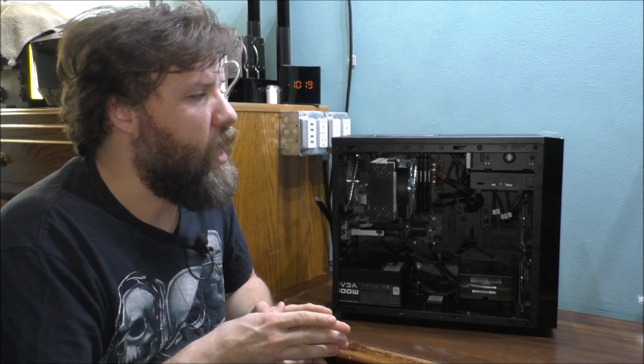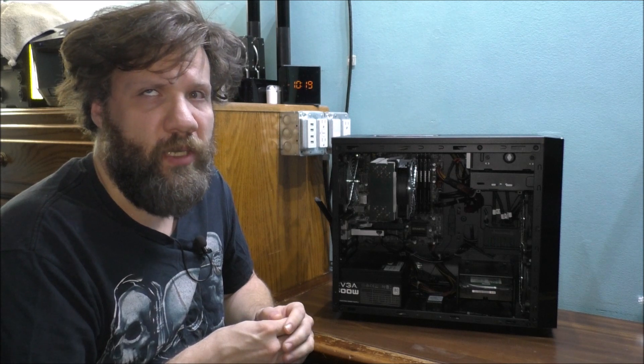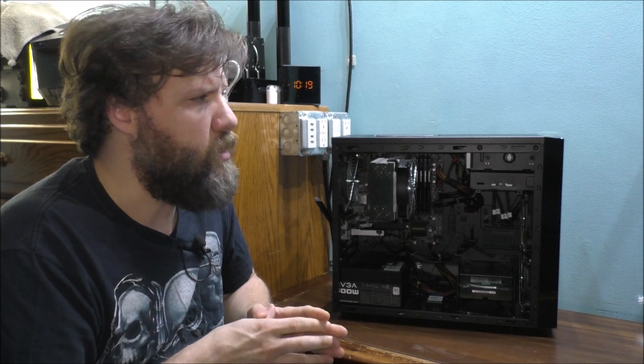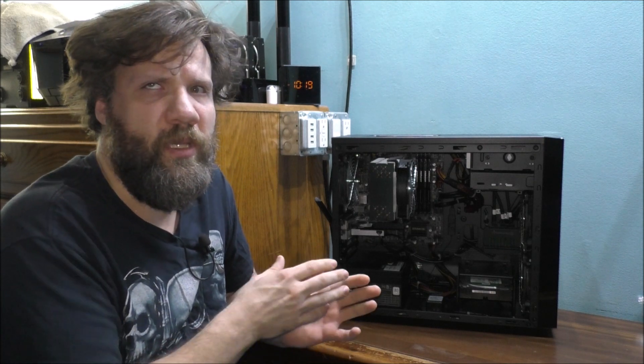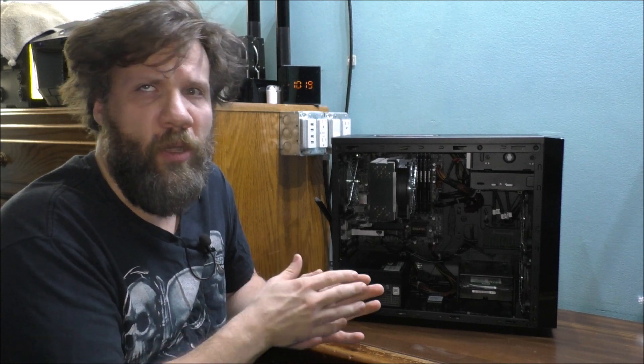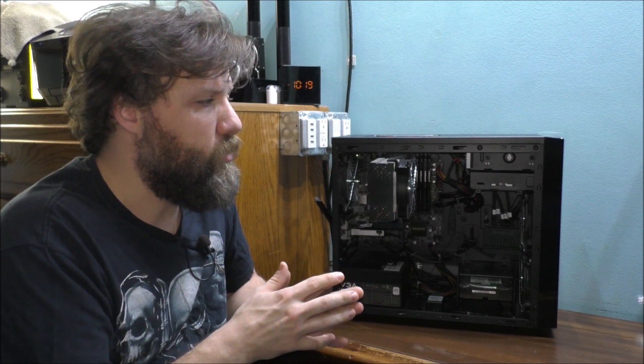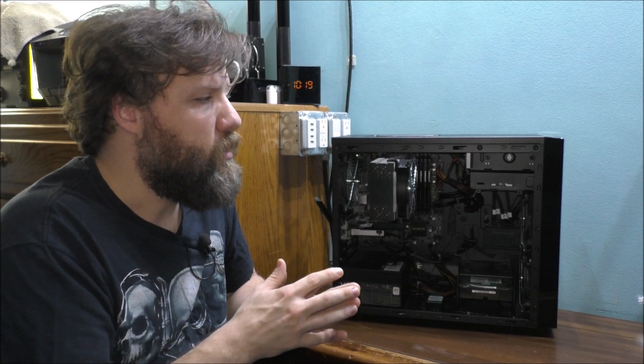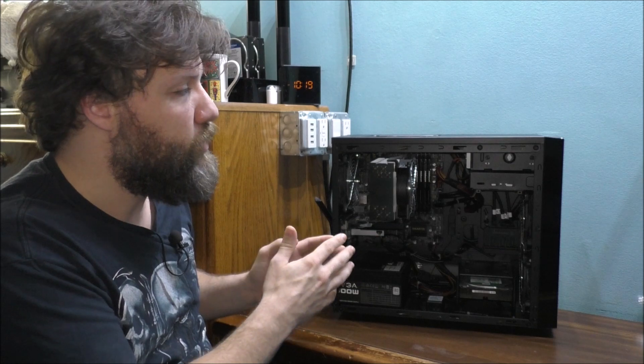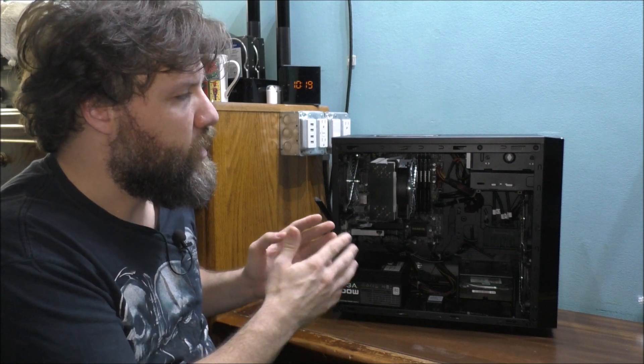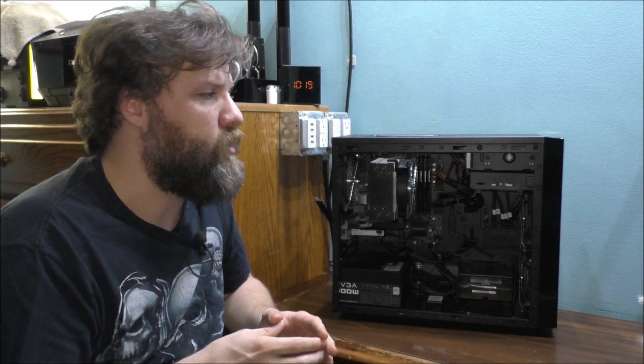still a half-decent computer. I'm pretty happy with building my own computer, trying to learn the trade of how to build a computer and understand how everything works.